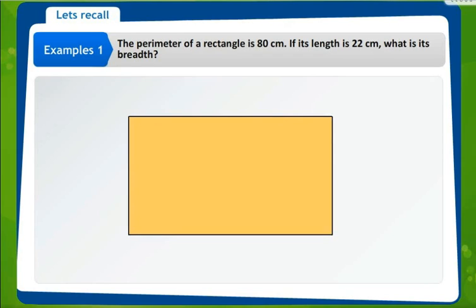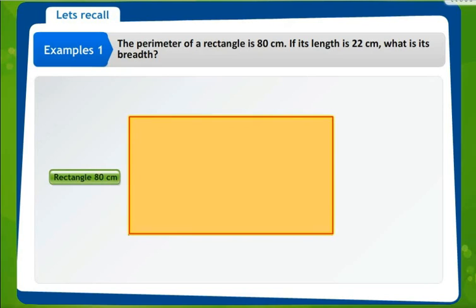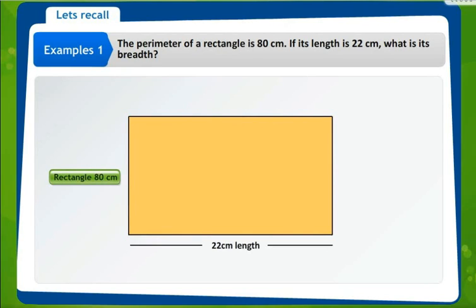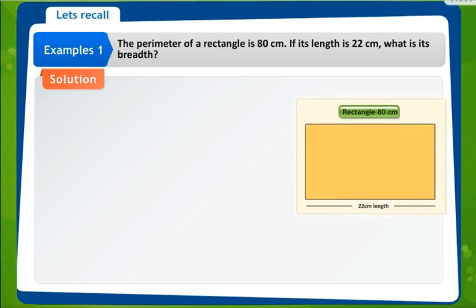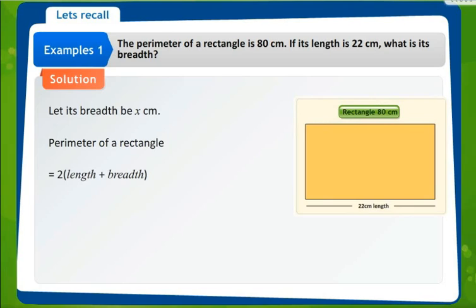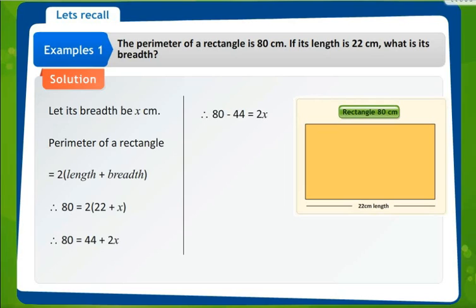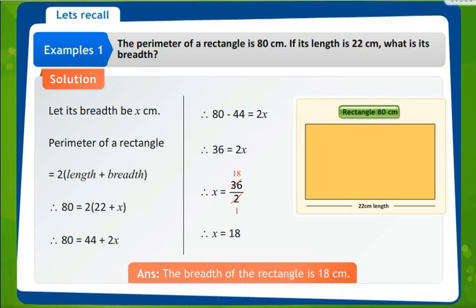Now we are going to solve an example. The perimeter of a rectangle is 80 centimeters. If the length is 22, what is its breadth? Length is given as 22 and we are supposed to find the breadth. Let the breadth be x centimeters. Perimeter of a rectangle is equal to 2 times length plus breadth, that is 80 equals 2 into 22 plus x, which becomes 44 plus 2x. So 80 minus 44 equals 2x, giving 36 equals 2x, so x equals 36 upon 2, which is 18. The breadth of the rectangle is 18 centimeters.